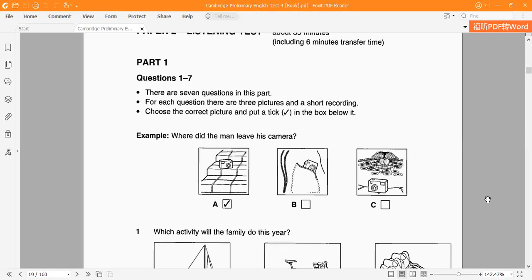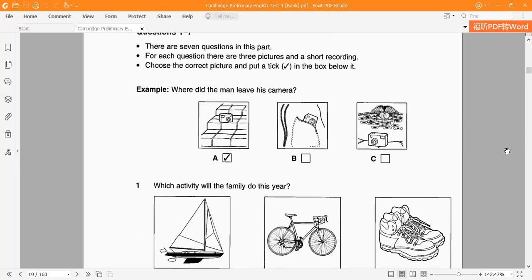There are seven questions in this part. For each question, there are three pictures and a short recording. Choose the picture and put a tick in the box below it.